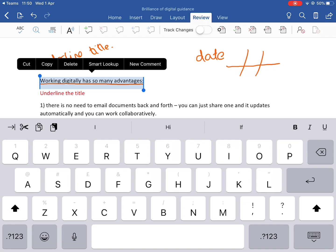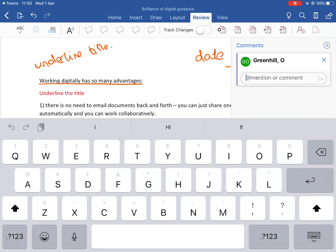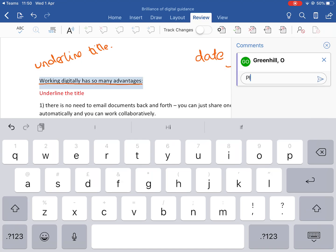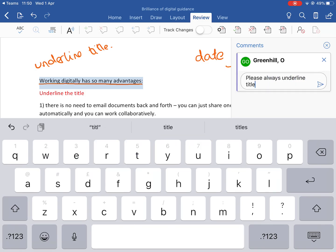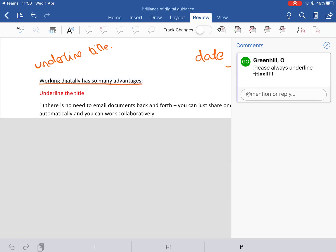A New Comment option appears. I'm going to press the green plus in the speech bubble and it comes up with me - it might change that to 'Author' since I created the document, but either way it doesn't matter. I'll type: 'Please always underline titles' with lots of exclamation marks for emphasis. Then I press the little envelope icon to save that.